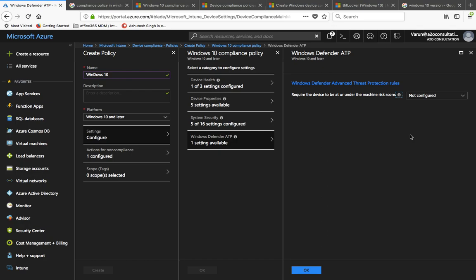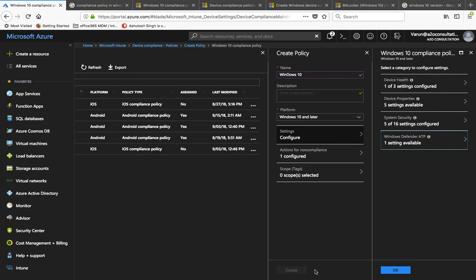The next section is Windows Defender ATP — Advanced Threat Protection. If you have a license for Advanced Threat Protection, it can be installed on devices. The risk score options are: High — if the device is at high risk it can still be marked compliant; Medium — a medium threat still allows compliance; Low — even a small threat will cause a non-compliance mark; Clear — even the slightest security risk detected by ATP will mark the device as not compliant. It's completely up to you based on whether you have ATP installed.